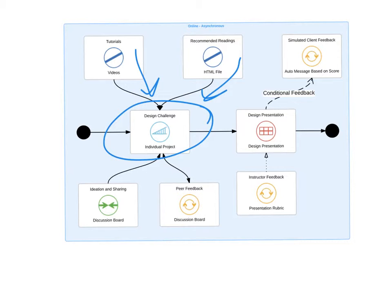Examples of design challenges could be: how might we redesign a process, or how could we redesign a city park for accessibility? Once the learner engages in the design exercise, they provide a final presentation of that design challenge. In this example, I've included a simulated client feedback message — based on how the learner does, they receive feedback from a sample client to emphasize realism. An instructor feedback opportunity is also provided in the final exercise.